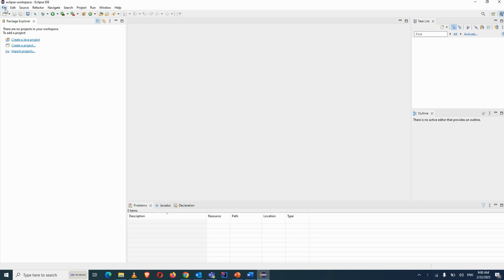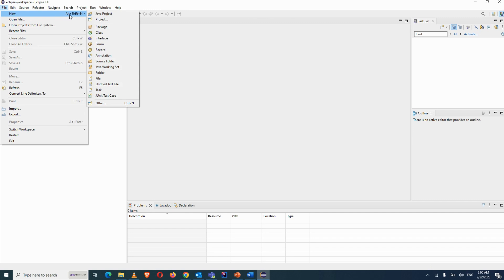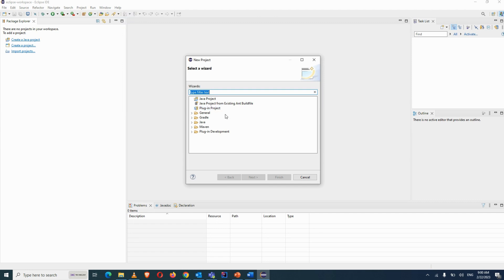Now the first step is to create a new project. Go to File, then New, and click on Project. You will see multiple types of projects you can create — a Java project, a Gradle project, or a Maven project.